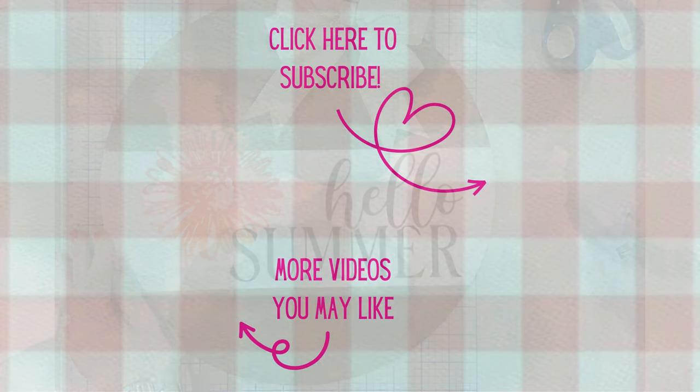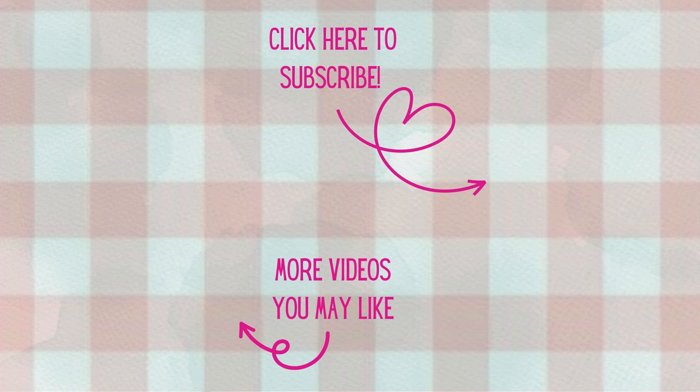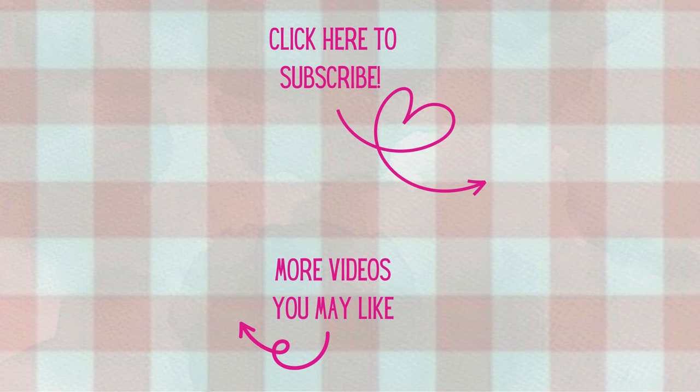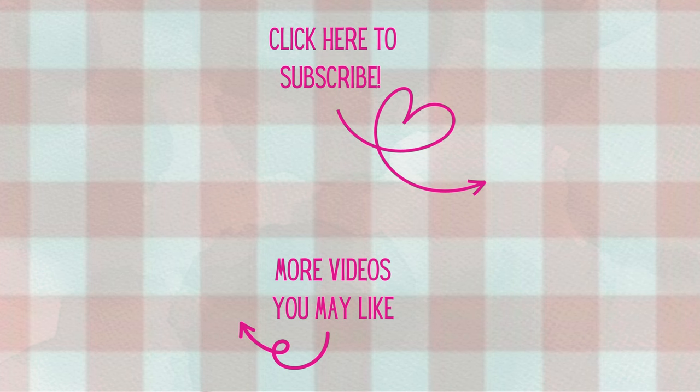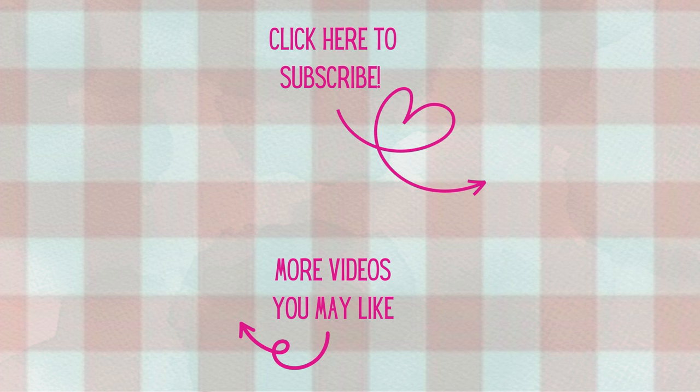Thank you all so much for watching today. I'm so glad that you can join me at my craft table. If you're not already I'd love to have you as a subscriber and don't forget to hit that notification bell. Have a great day and as always happy crafting.